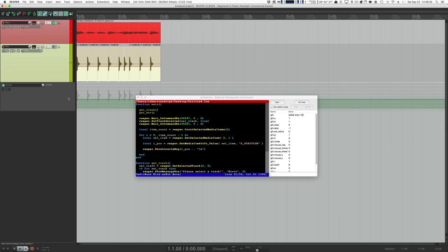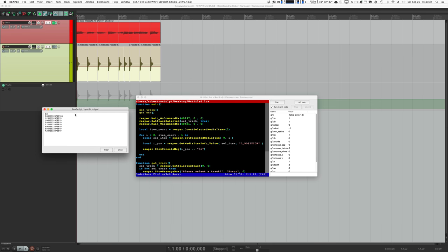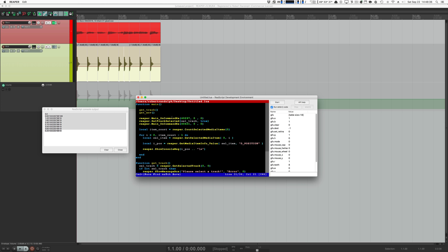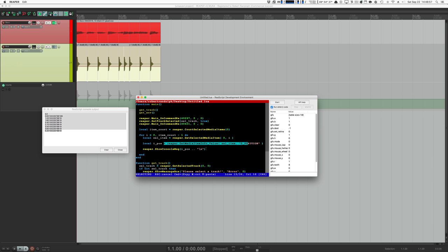Now we select the track, select an envelope, and hit Run. Now we know the positions of all of our media items — just like that. It cleared all track selections, selected the track we wanted, selected all media items, counted them, looped through them, and each time got the selected media item at that index, took the position, and printed it in the console.